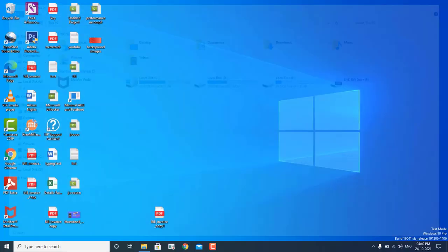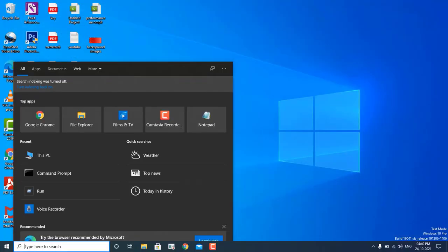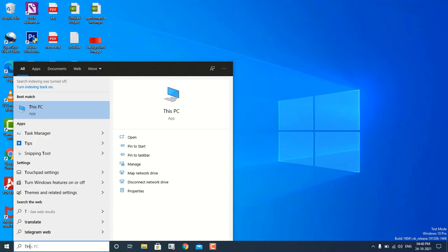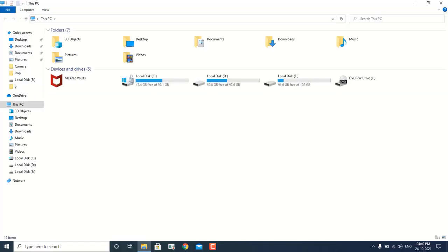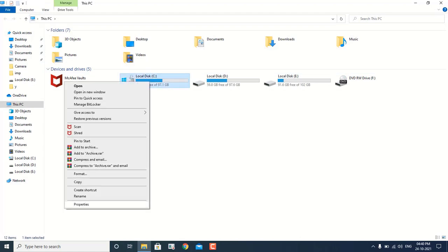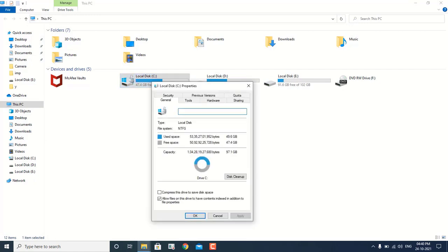The first thing that we have to follow: we have to go to the left hand side very bottom to the search icon. We have to type there "This PC." We will see the C drive and we have to just right click on the C drive, and then we have to select Properties. On the properties page, we have to click on Disk Cleanup.